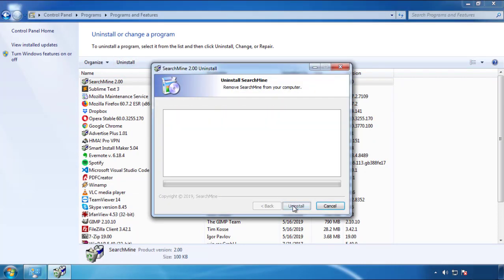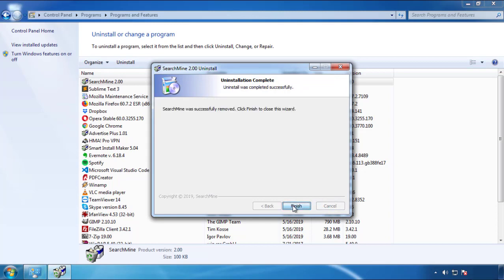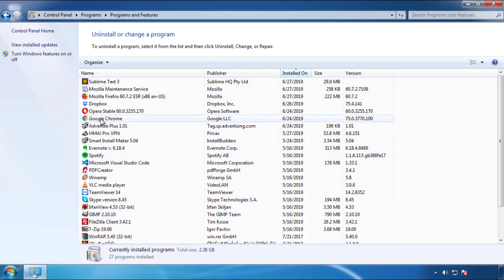But I gotta warn you, viruses have gotten smarter with time. So now you may even encounter some that provide a backdate or are installed under different names. So definitely look around and uninstall everything you don't remember adding.